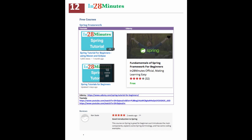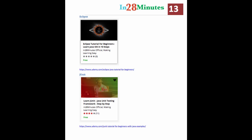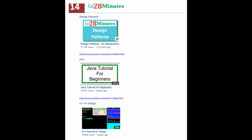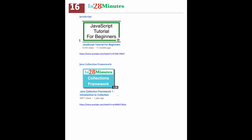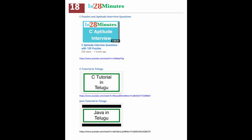We have a huge list of free courses as well: Spring, Eclipse, JUnit, Design Patterns, Java, Test Driven Development, Transaction Management, JavaScript, Java Collections, and Mockito.